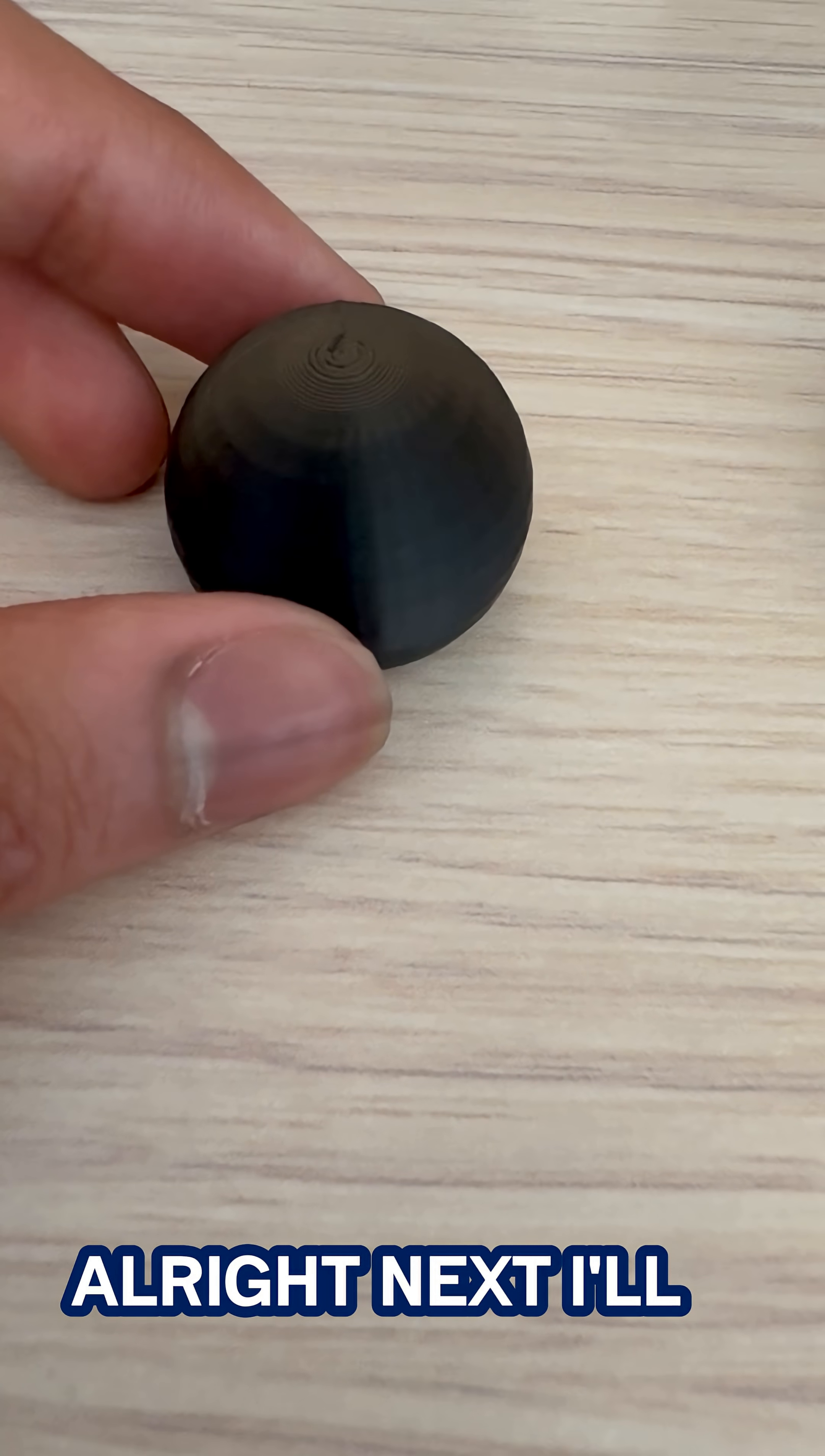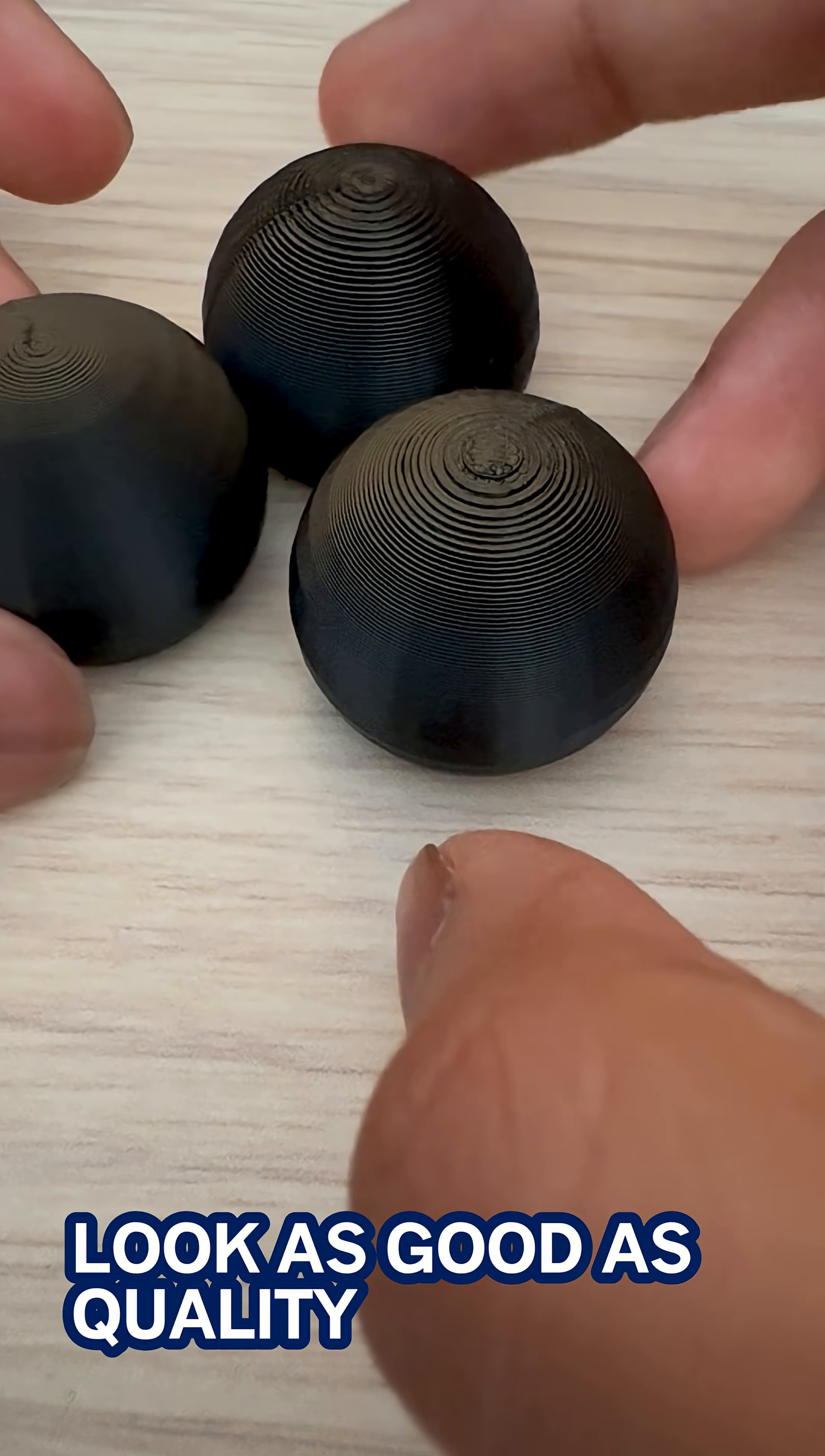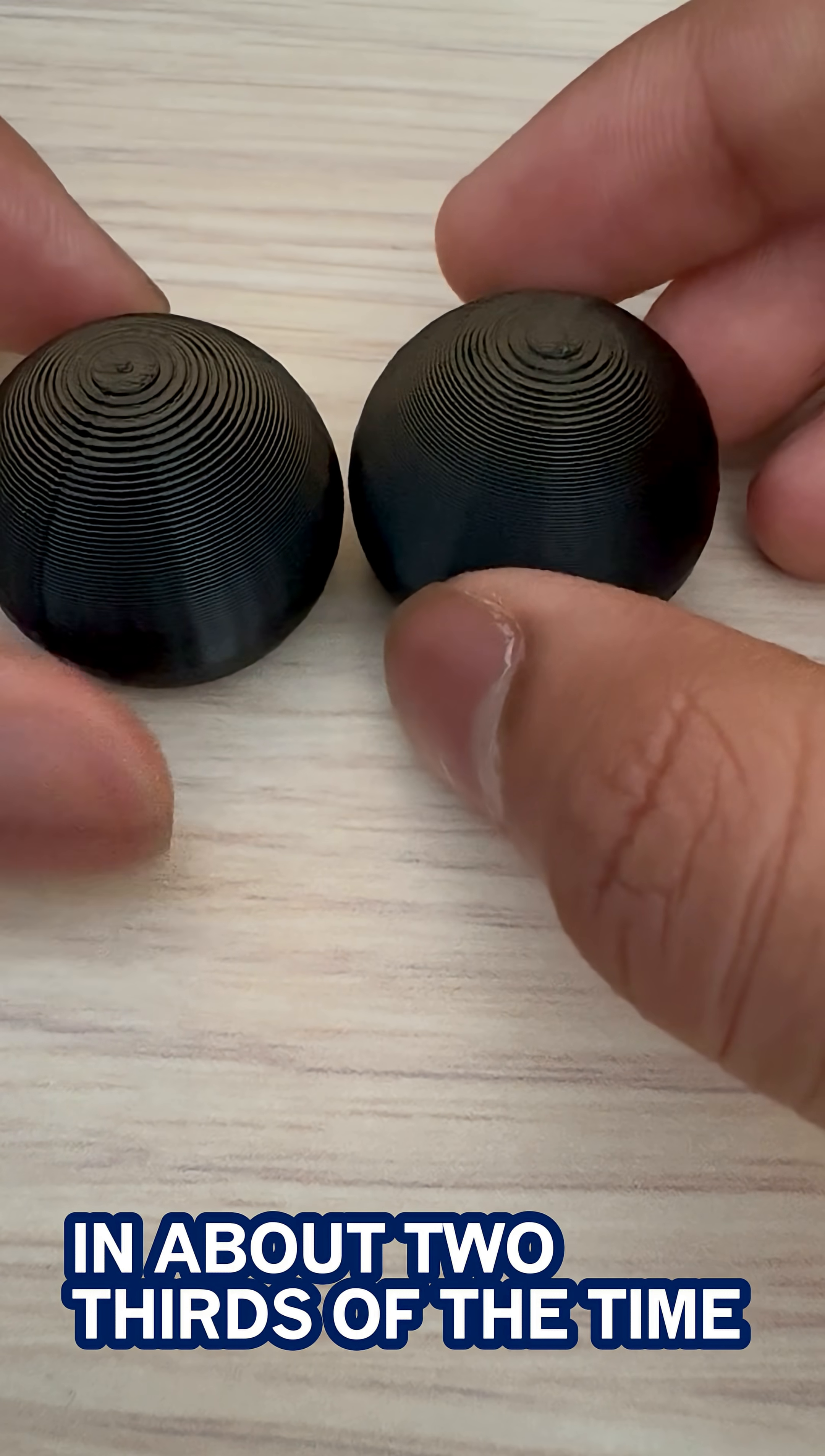All right next I'll bring in speed and while it doesn't look as good as quality it still prints a lot faster in about two-thirds of the time.